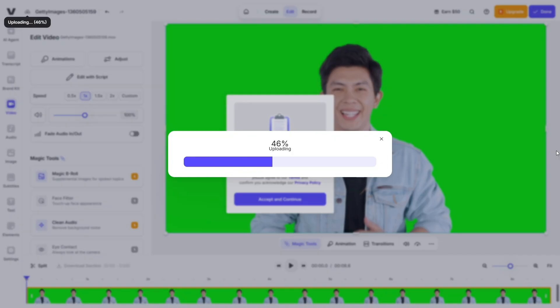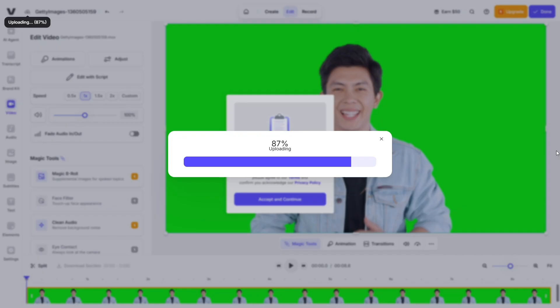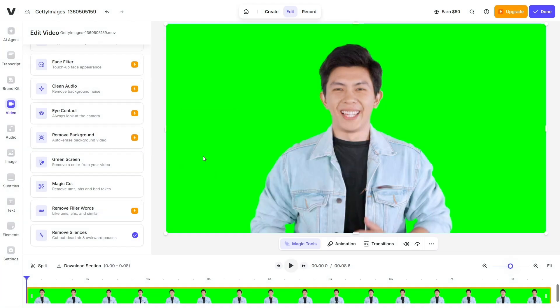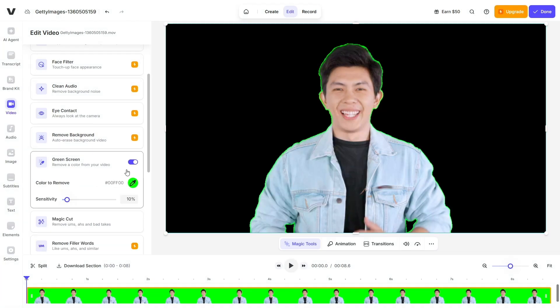However, Veed isn't perfect. Some users mention glitches when uploading large files or slow load times. Free plan users will see watermarks, limited resolutions, and restricted access to pro features. Advanced AI tools or high-quality exports often require the paid tier.